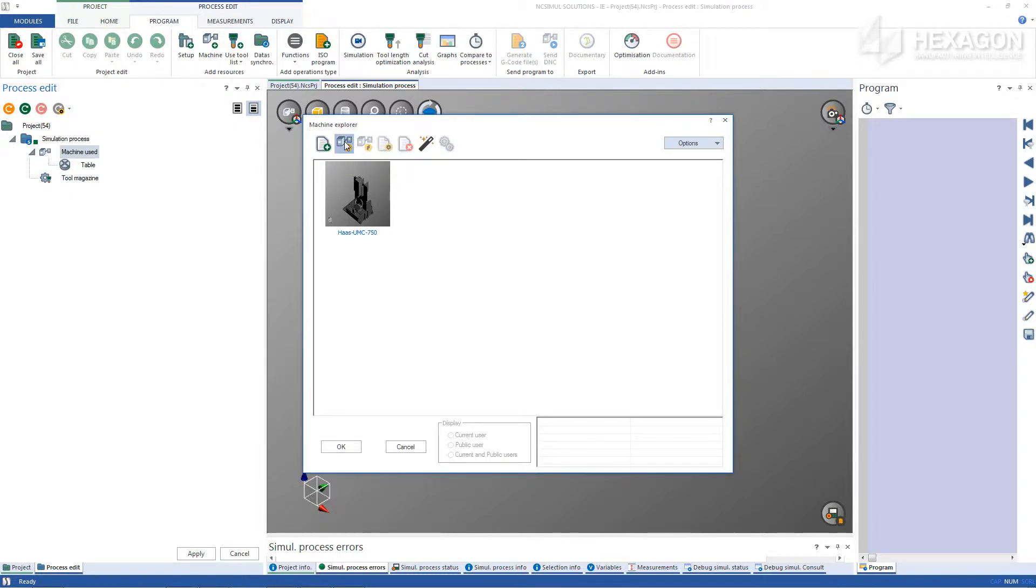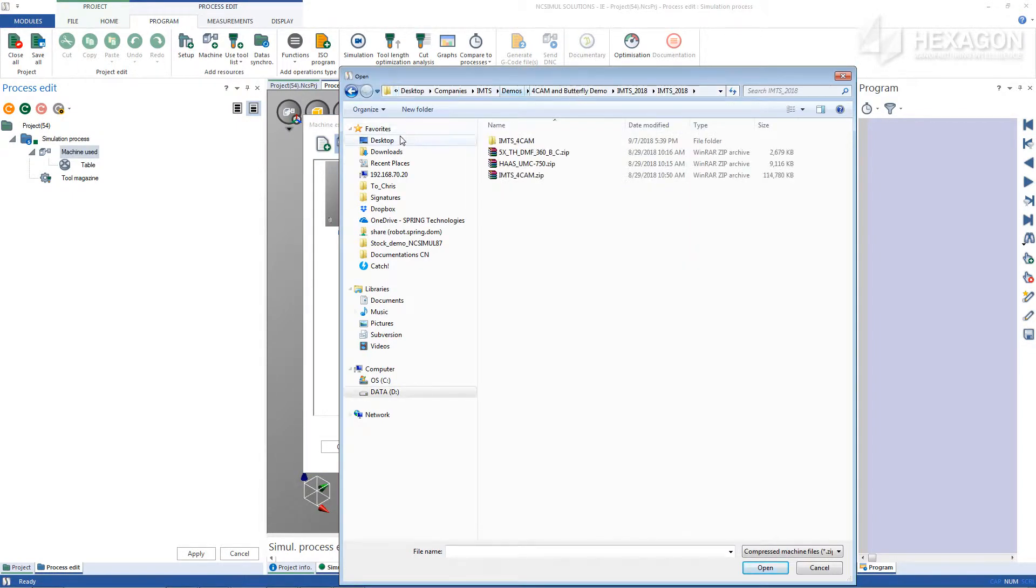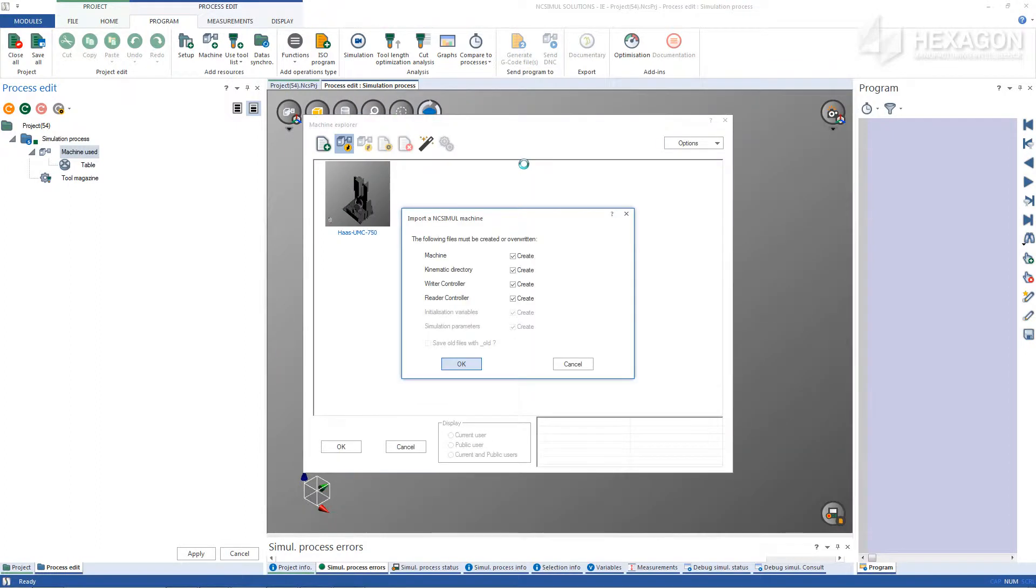Again, locate the machine zip file, leaving it that way, and double click. Check and choose which files are either to be created or overwritten.